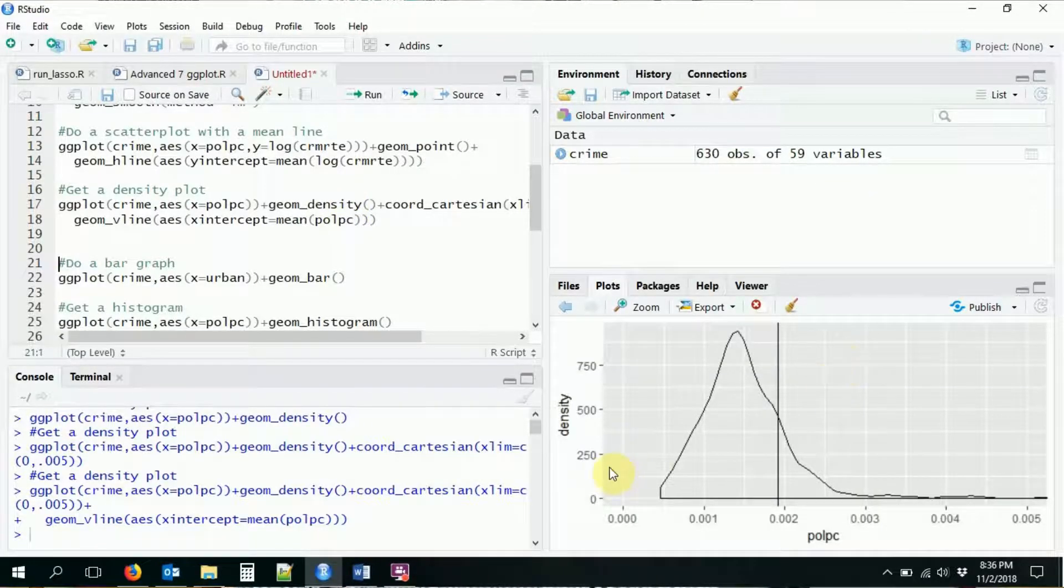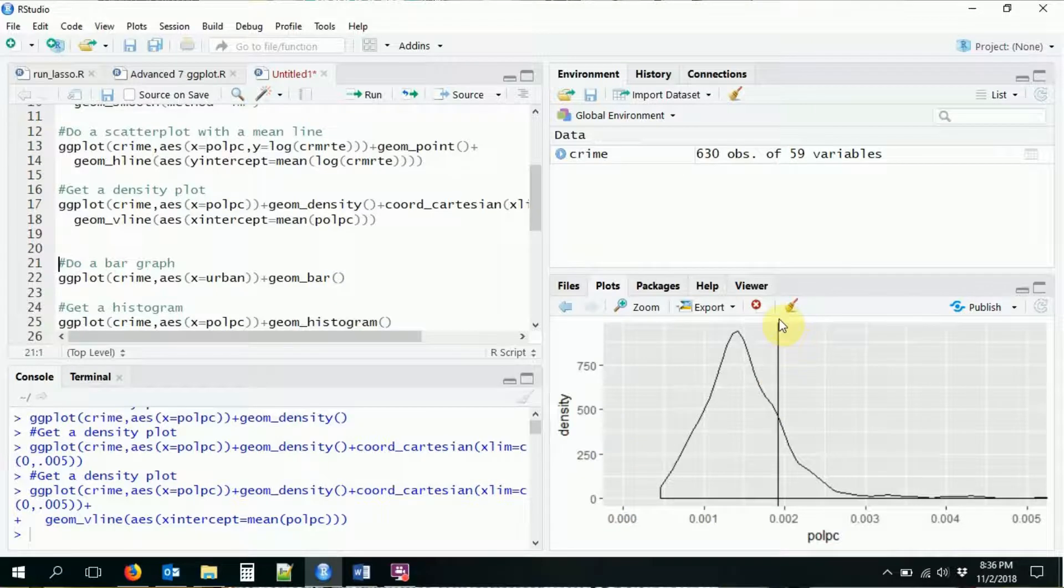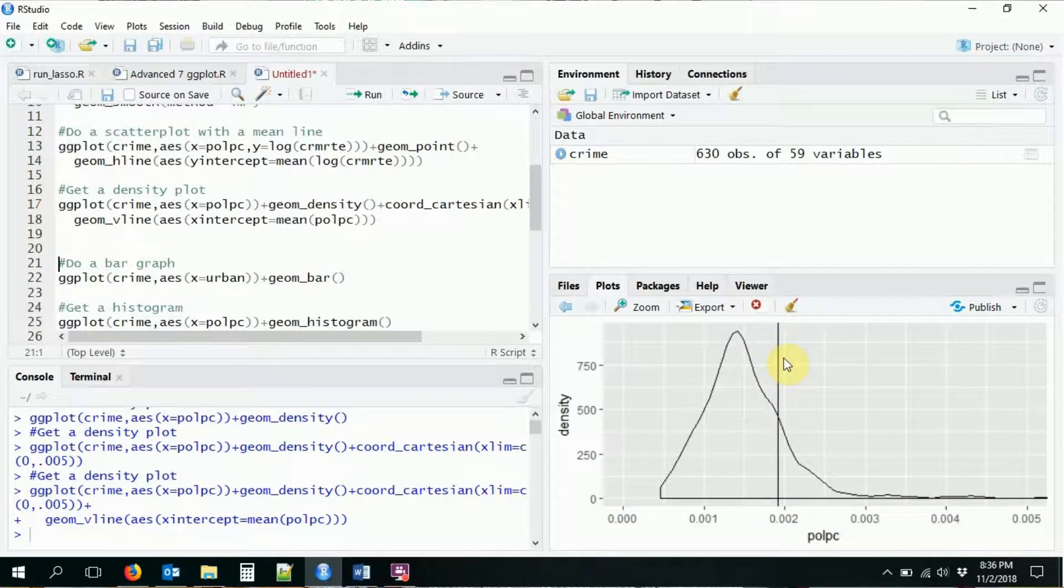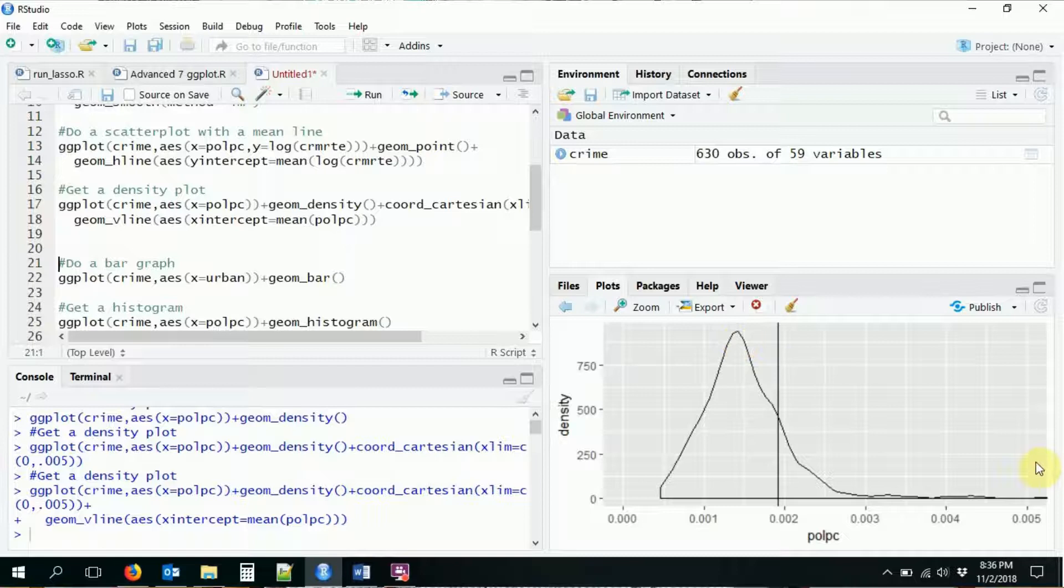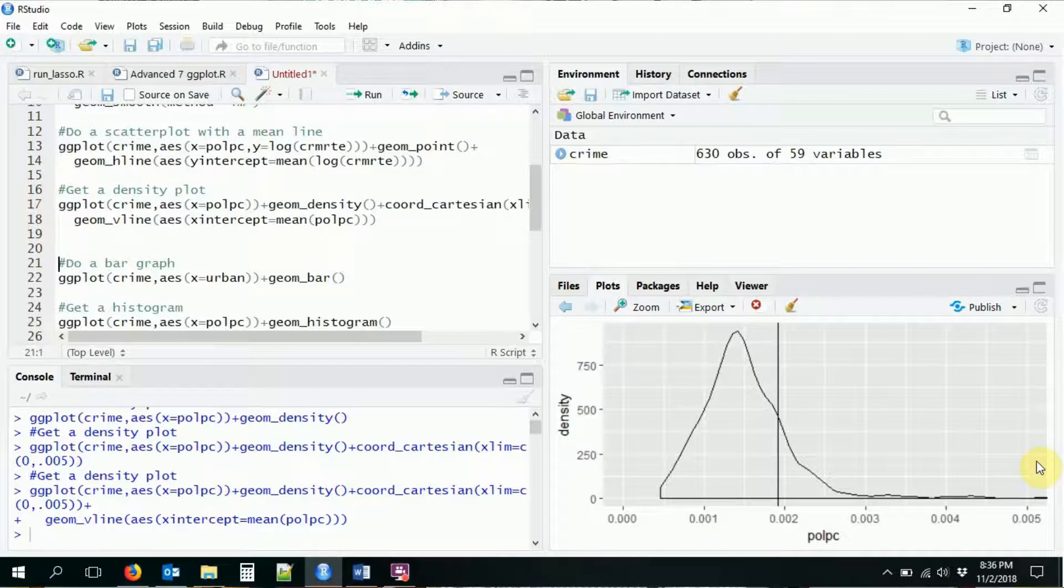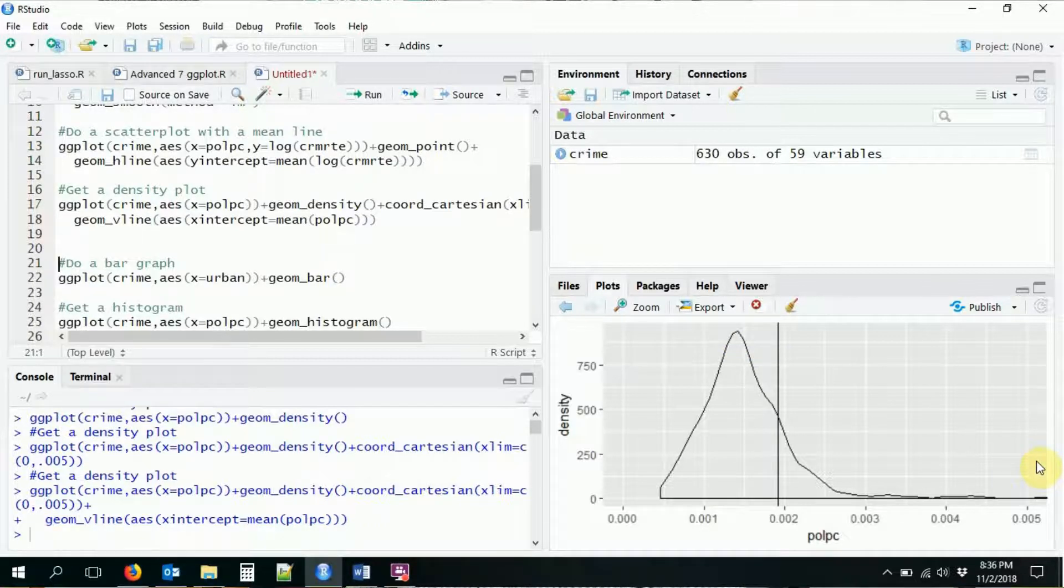So here we have our density plot. I've put the mean in right here. We can see that the mean is considerably above the peak of the distribution, which makes sense because as we saw before, there are a lot of extreme positive values bringing up the mean.